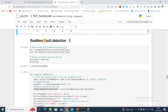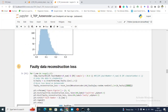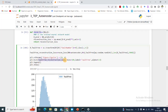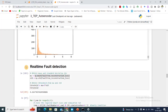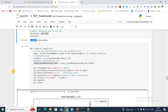Then I calculate the threshold. I obtain the mean of the fault-free reconstruction loss array and its standard deviation, and the threshold is defined as mu plus three standard deviations. For this case I'm getting a threshold of 0.216.